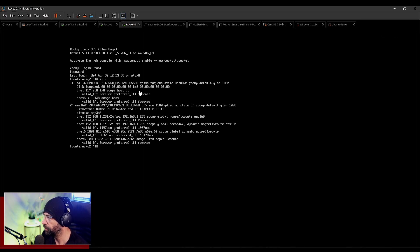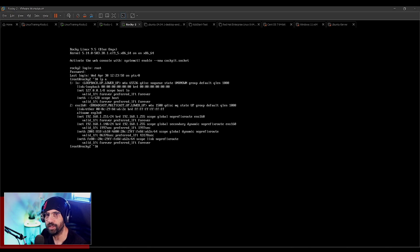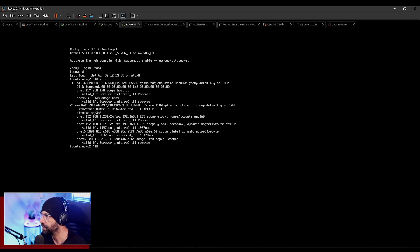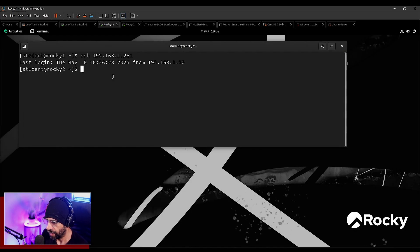Bear in mind that Rocky Two does not have any X Windows System up and running — it's fully installed though. Rocky Two has the full X Windows System installed. I could put the graphical interface up if I wanted, but it's currently down because it's a server and I don't really need the X Windows System running all the time.